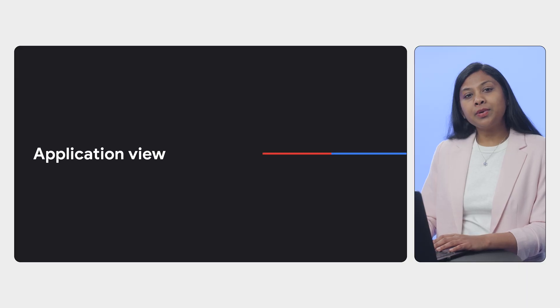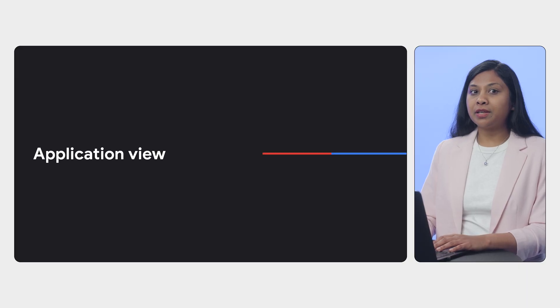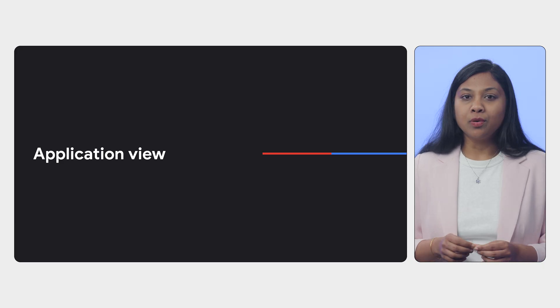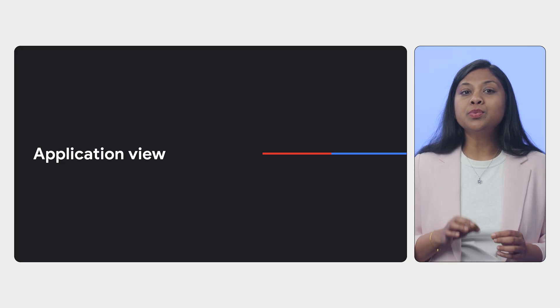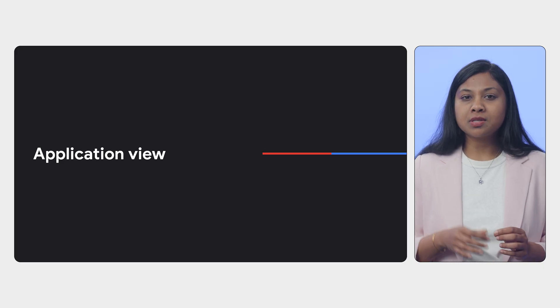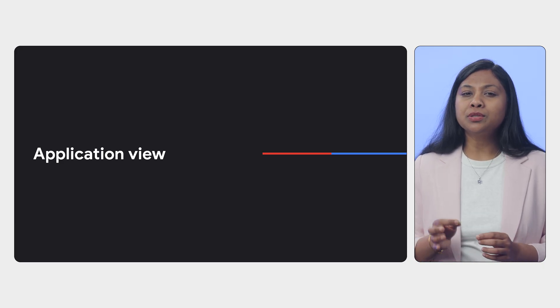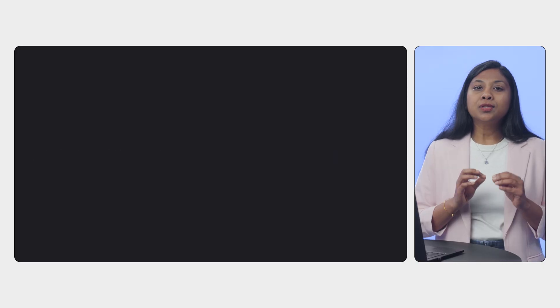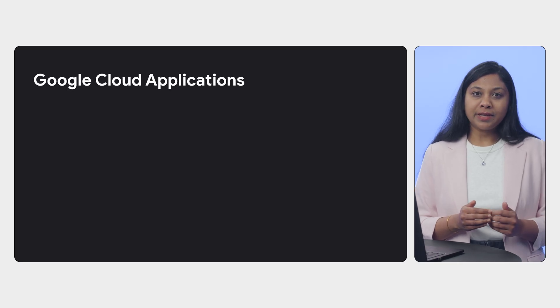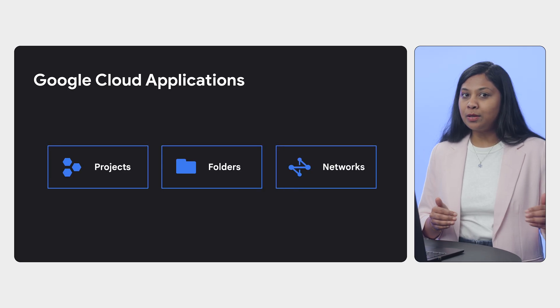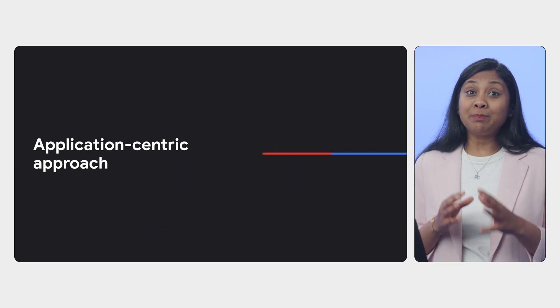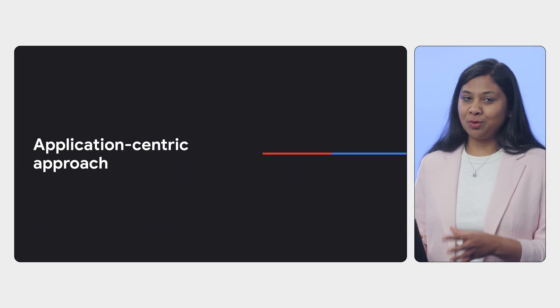Now, let's switch to the application view. This is where we focus on individual applications, but with a crucial understanding. Google Cloud allows you to define applications that can span across projects, folders and networks.